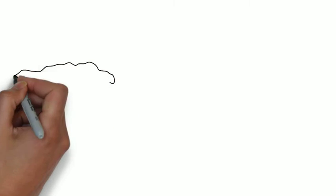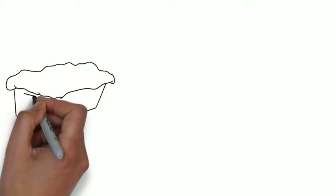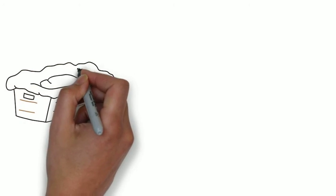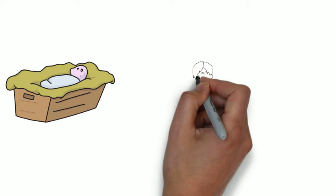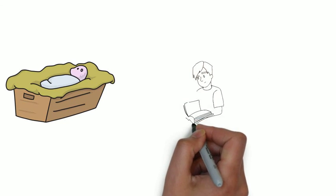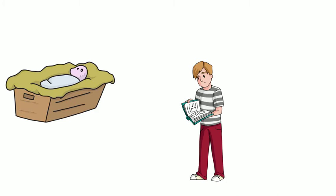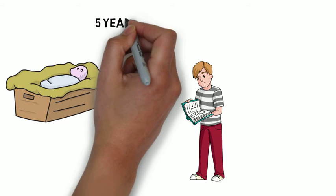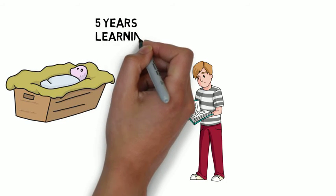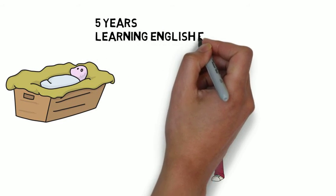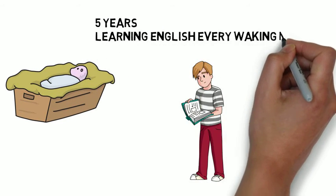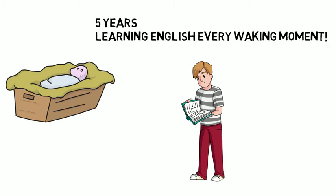Let me tell you a story. Imagine how long a native English speaker child spends learning English. Say 5 years learning English every waking moment.